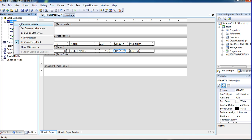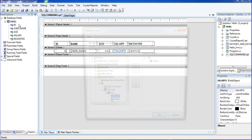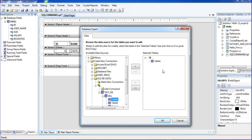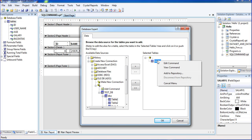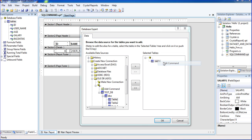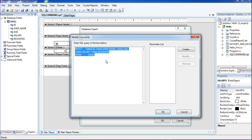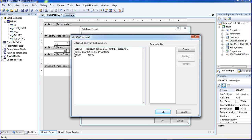Just go to data expert once again, click tables, and right-click edit command. Inside edit command, I am using and copying those things.